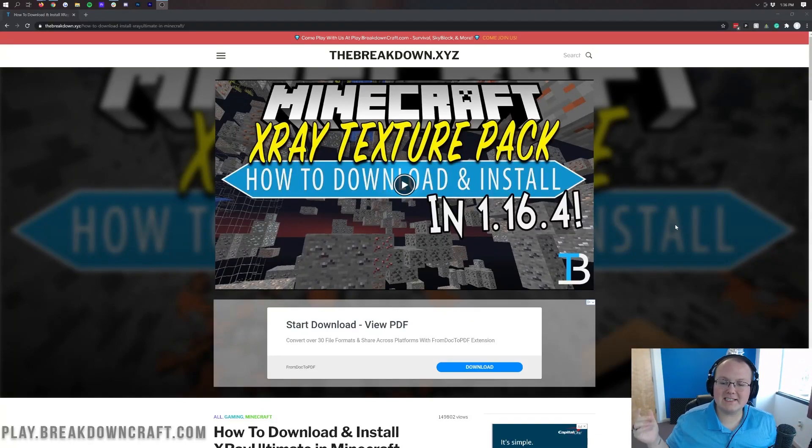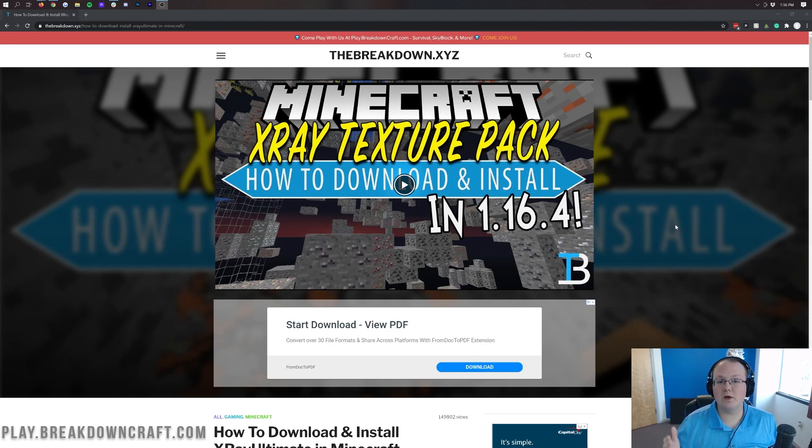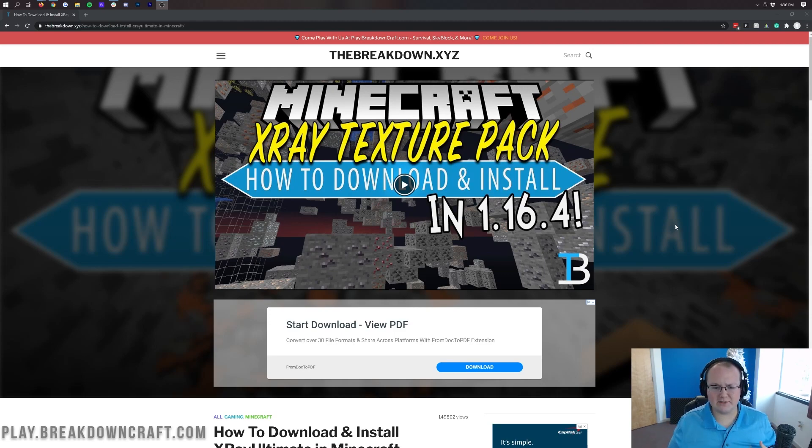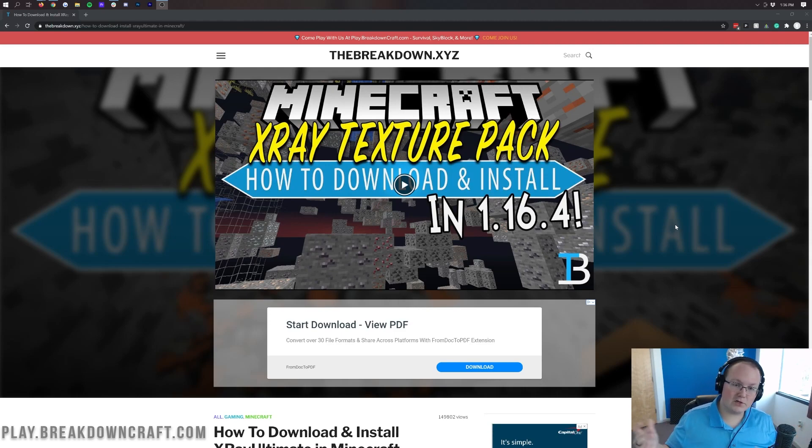Hey everyone and welcome back to The Breakdown. Today I'm going to be teaching you how to get the X-Ray Texture Pack for Minecraft 1.16.5. I'm going to be going over every single step from downloading it to using it in-game, to even giving some tips once you're in-game.